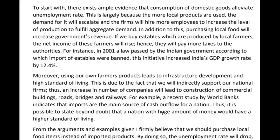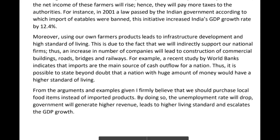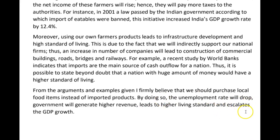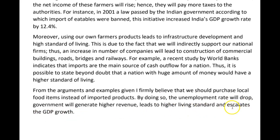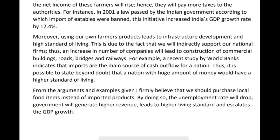Let's look at your conclusion. 'From the arguments and examples given, I firmly believe that we should purchase local food items instead of imported products. By doing so, the unemployment rate will drop, the government will generate higher revenue, leading to a higher living standard and an increase in GDP growth.'